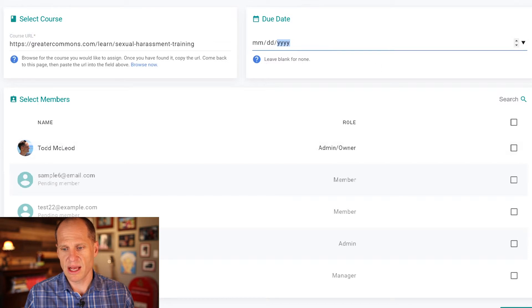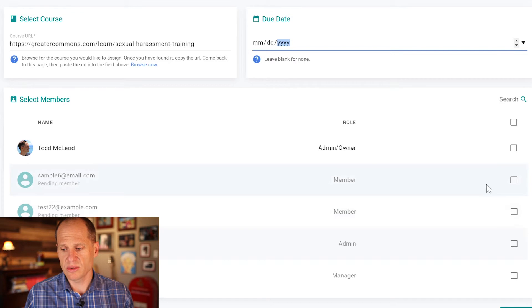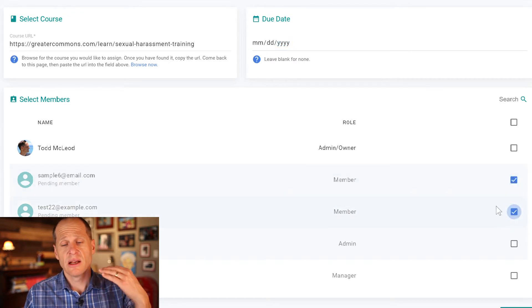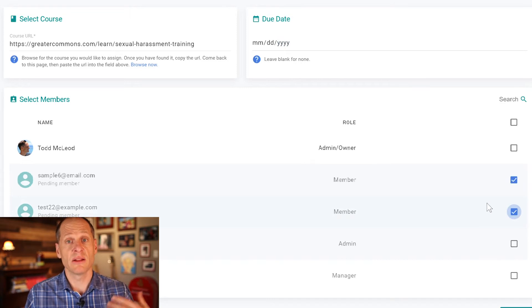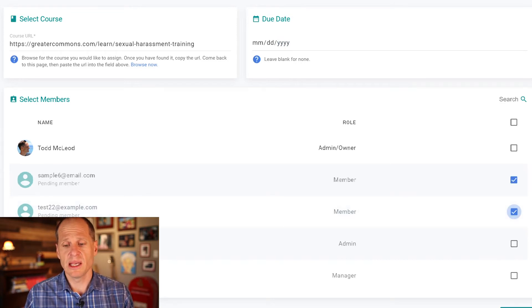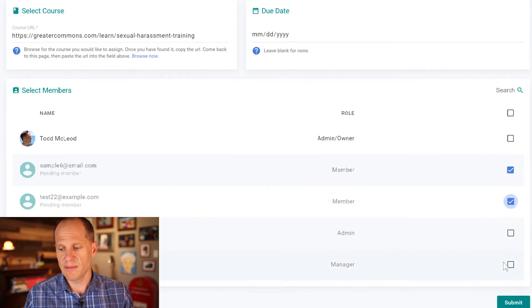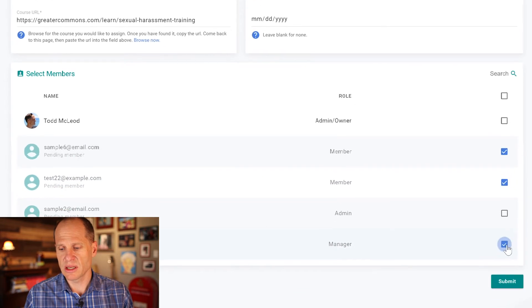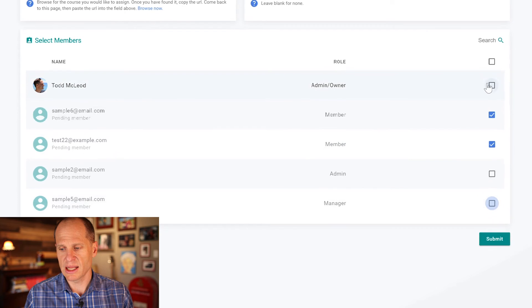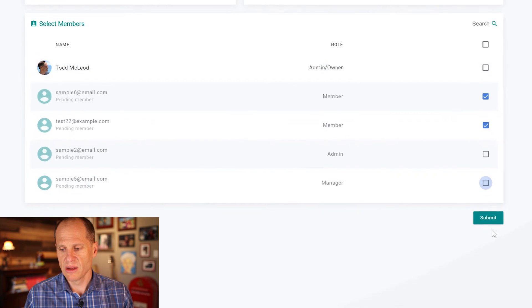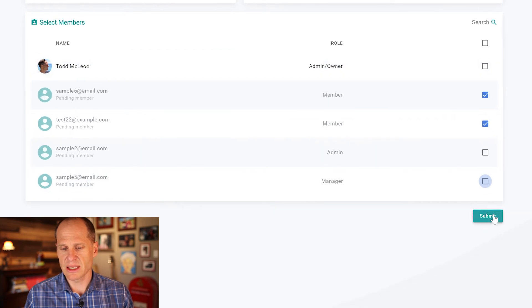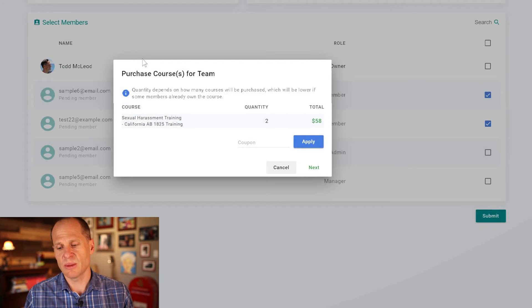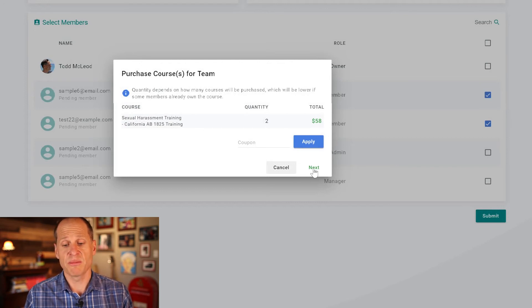I could leave blank for none or I can assign a due date and this is going to go to all the members. So the managers and the admins have to do the two-hour training, the normal sexual harassment training. The one-hour training will be for all members, all regular employees, right? So I'm just going to not the manager, not the admin, not the admin owner, for those I'm going to assign those trainings.